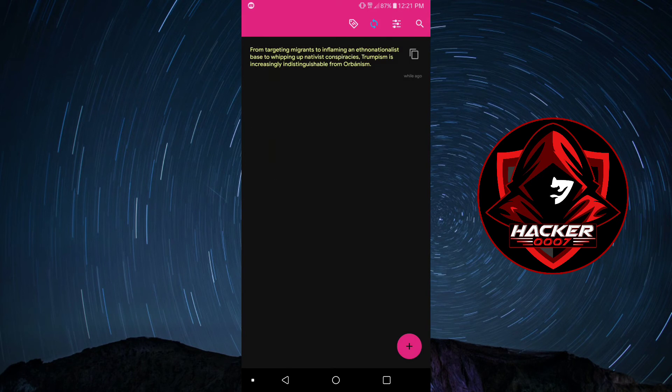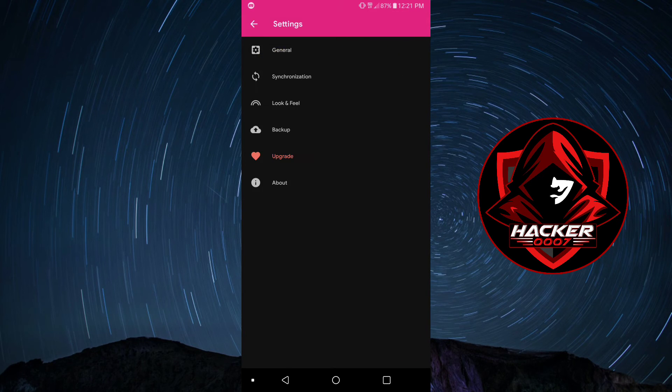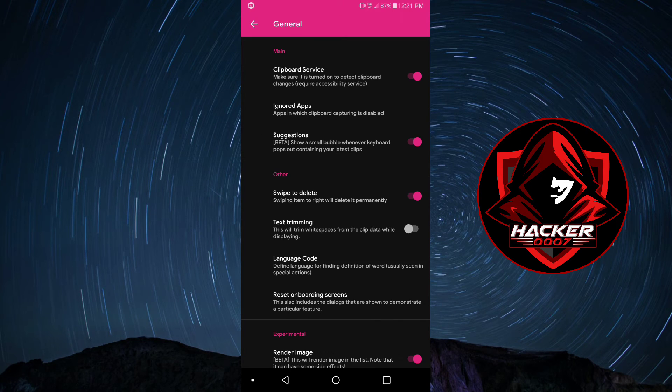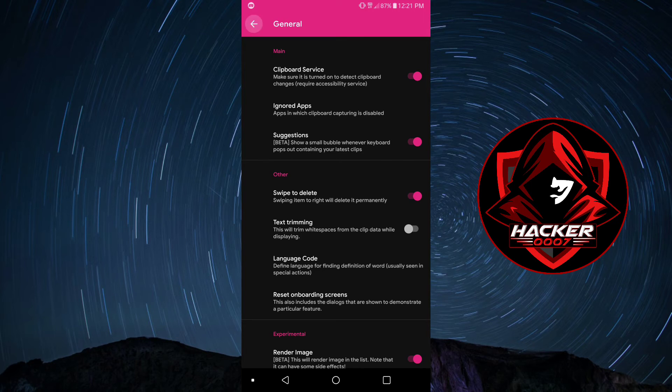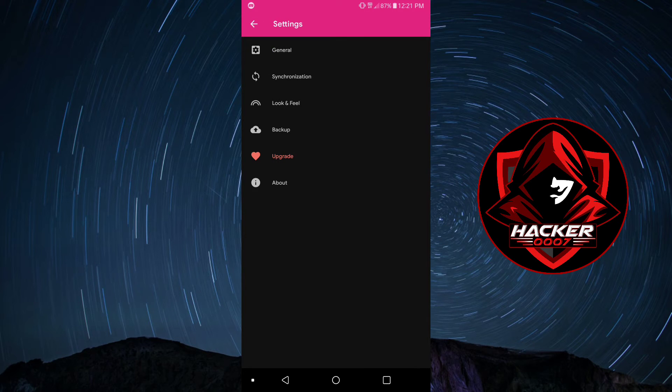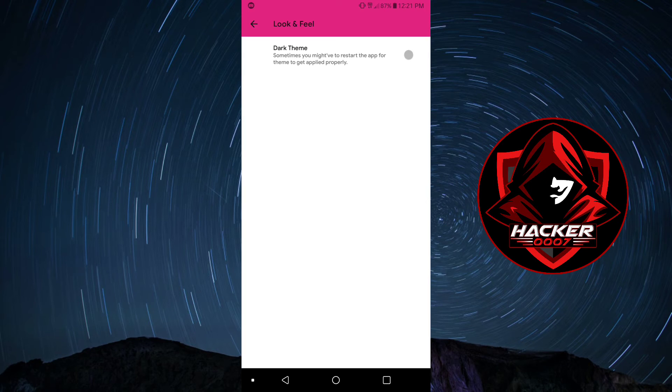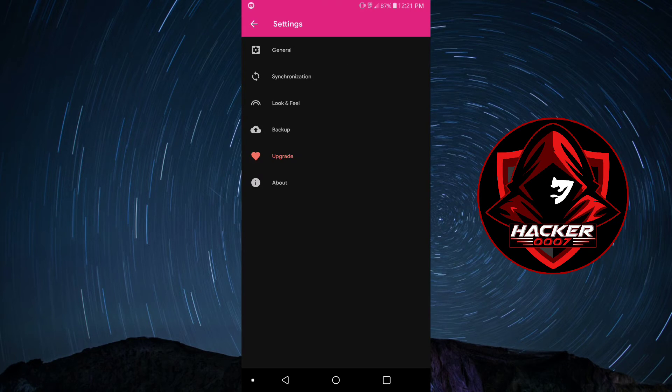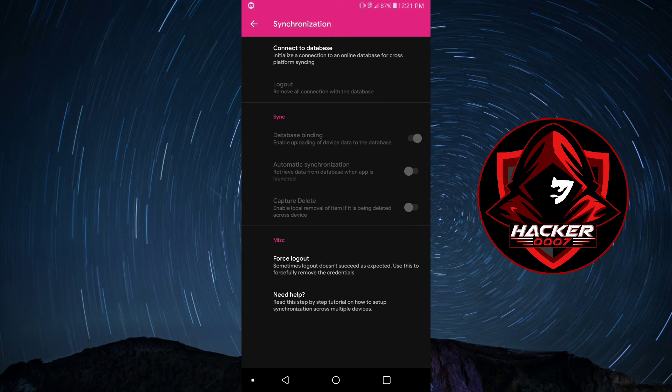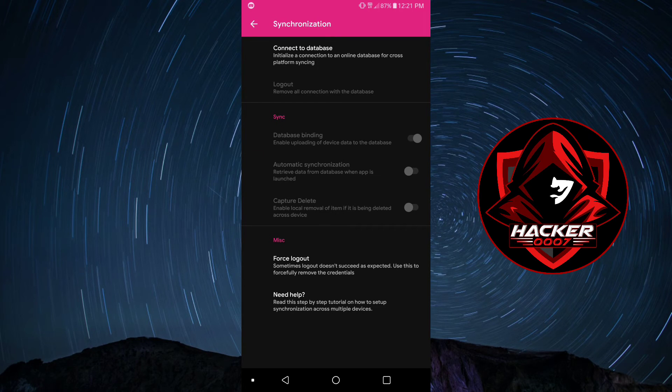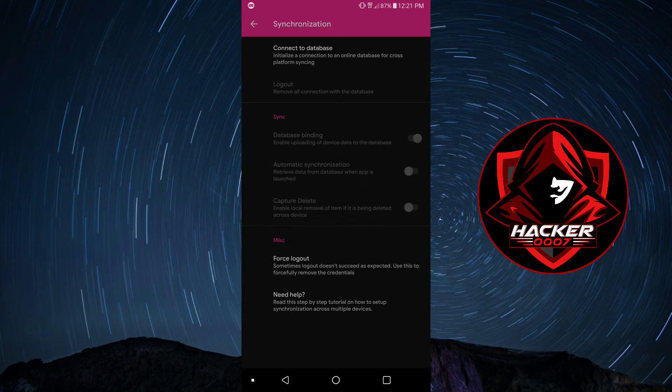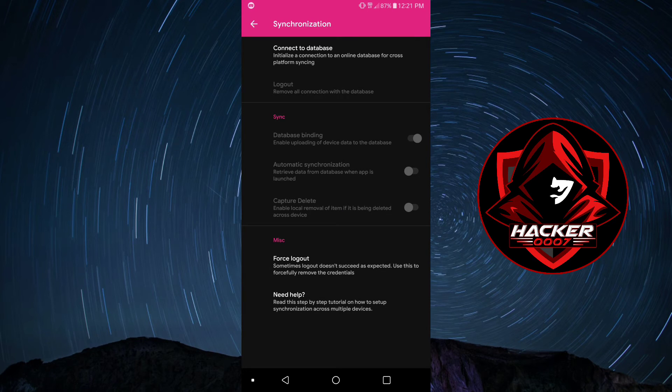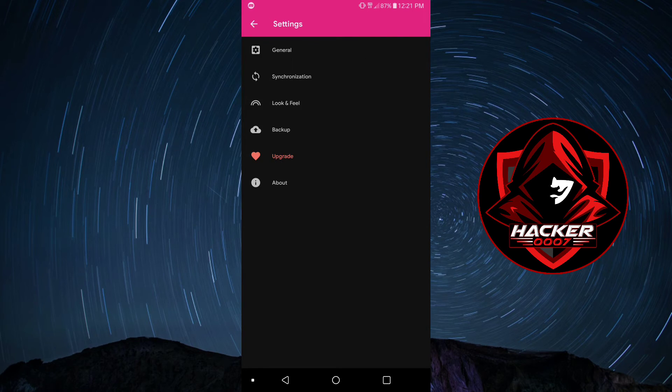As you can see here, from the toggle, we could change a few settings. We could turn off and on text trimming and all of that. The look and feel, dark theme or light theme, the dark looks more unique. Synchronization. We could connect to a database, but we'd have to install that. So, we'll leave it at the default settings.